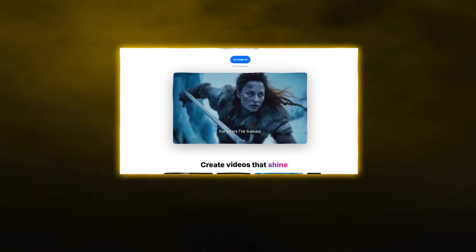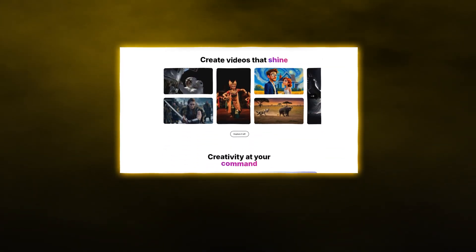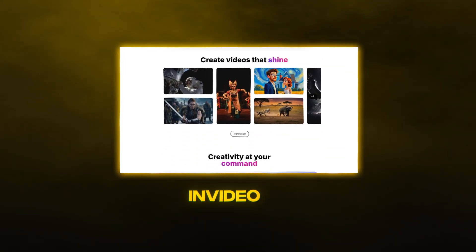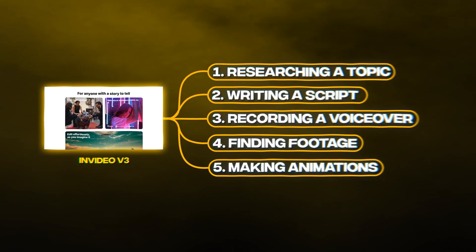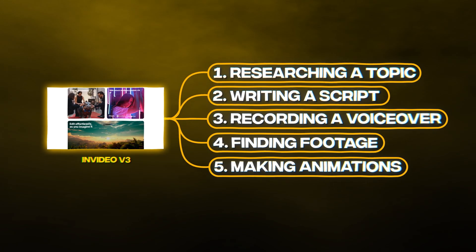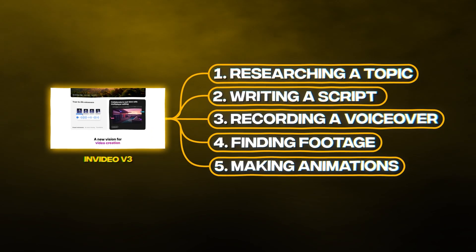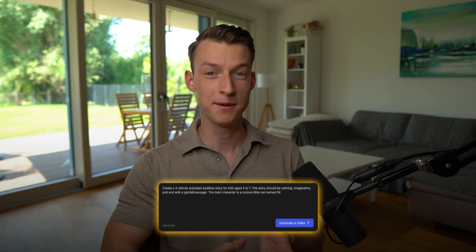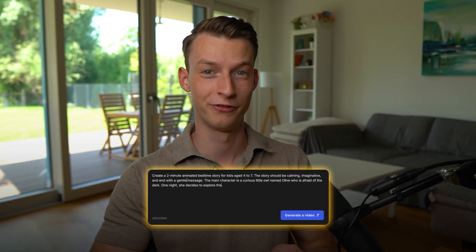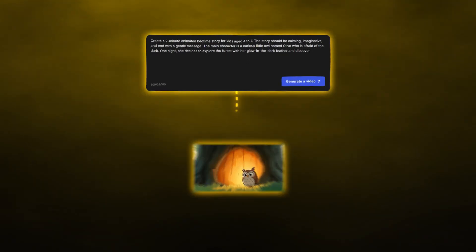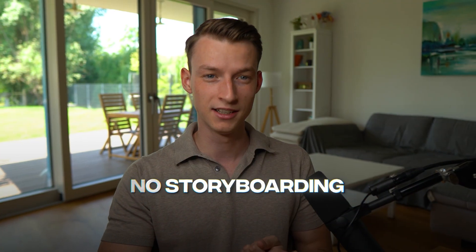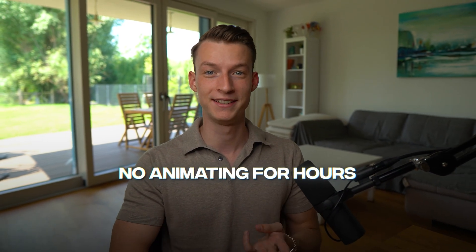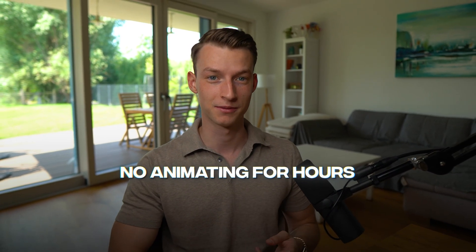With this new AI video generation tool called InVideo V3, you can do all the different parts that go into making a viral video in just one place with a single prompt. You just type in what you want your video to be about, and that's it. No storyboarding, no shot lists, and no animating for hours.